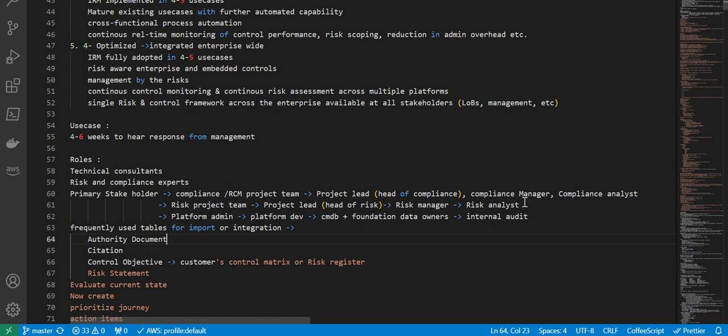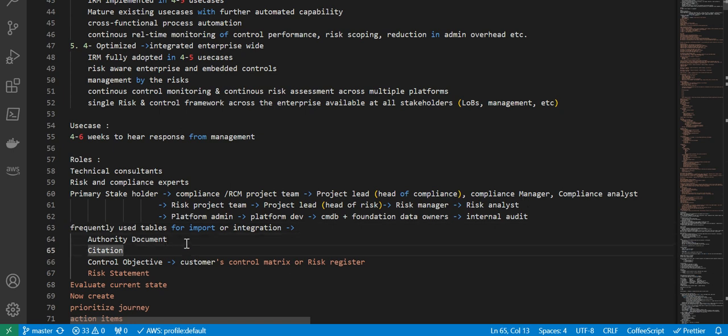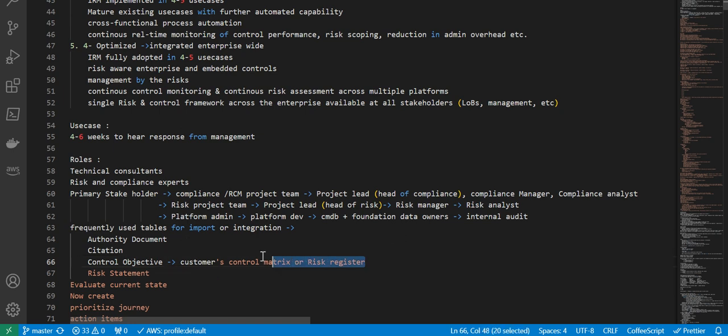Then, frequently used tables for import or integration: one is Authority Document and there is Citation and there's Control Objective and Customers Control Matrix or Risk Register, which goes into Control Objective.